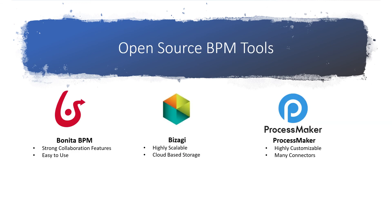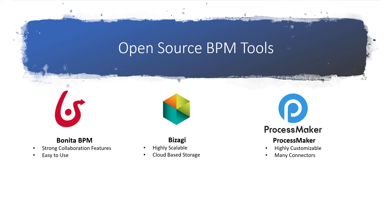All three of these open-source BPM tools are strong choices for businesses that are looking for an open-source tool. ProcessMaker and Bizagi are ideal for larger organizations, with ProcessMaker being perfect for businesses that value many integrations, and Bizagi being better for businesses that prefer the additional software included in the Bizagi digital business platform. For smaller businesses, Bonita BPM is an easy tool to use with excellent collaboration features.